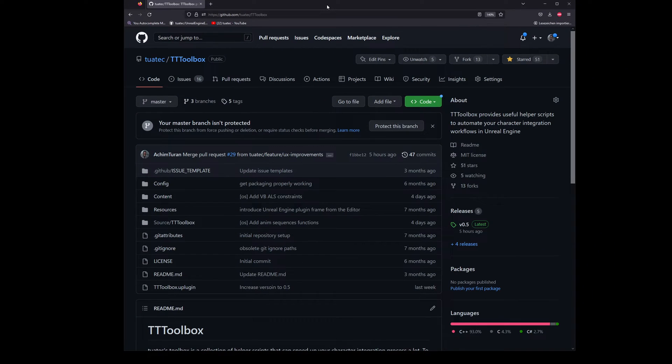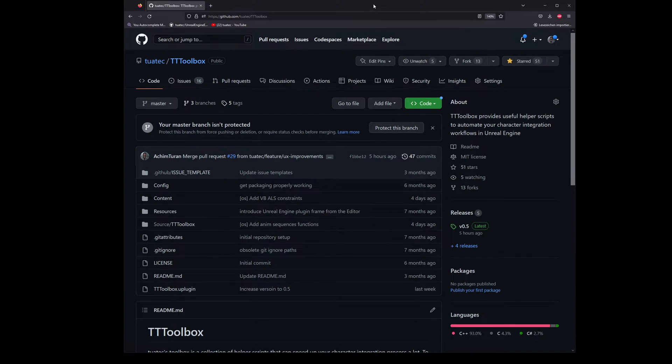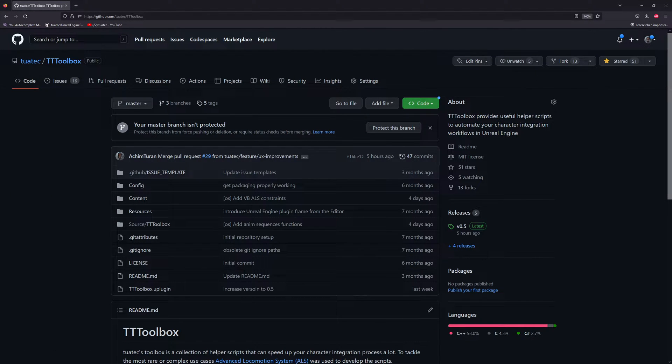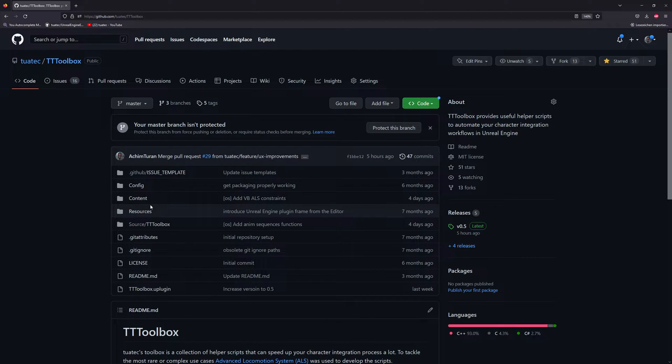Now we will install the plugin which will help us a lot doing retargeting. For that we go on my GitHub page and go to the project TT Toolbox. It's an open source project that will help us a lot doing retargeting because it closes some gaps